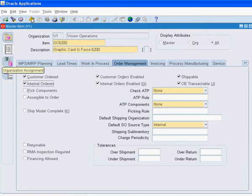Now, we will assign this item to inventory organizations M1 and M2.